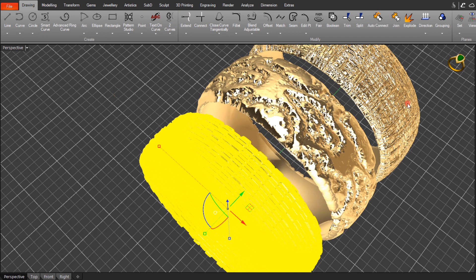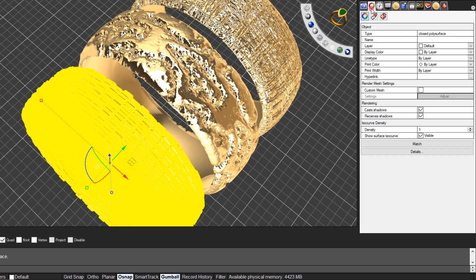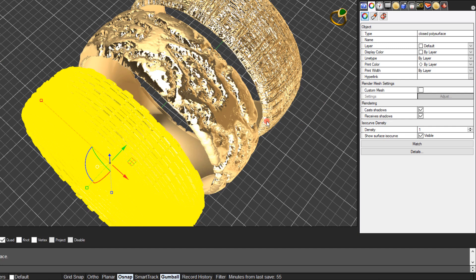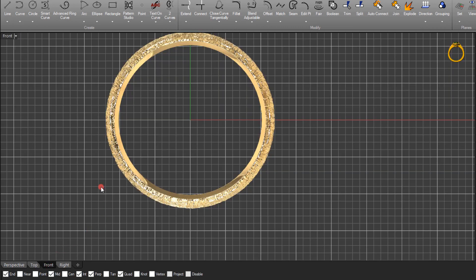Come over to the Properties tab — click the little color wheel. You'll see it's now a closed polysurface, which is exactly what we need in order to 3D print, cast this ring, or create an STL from it.